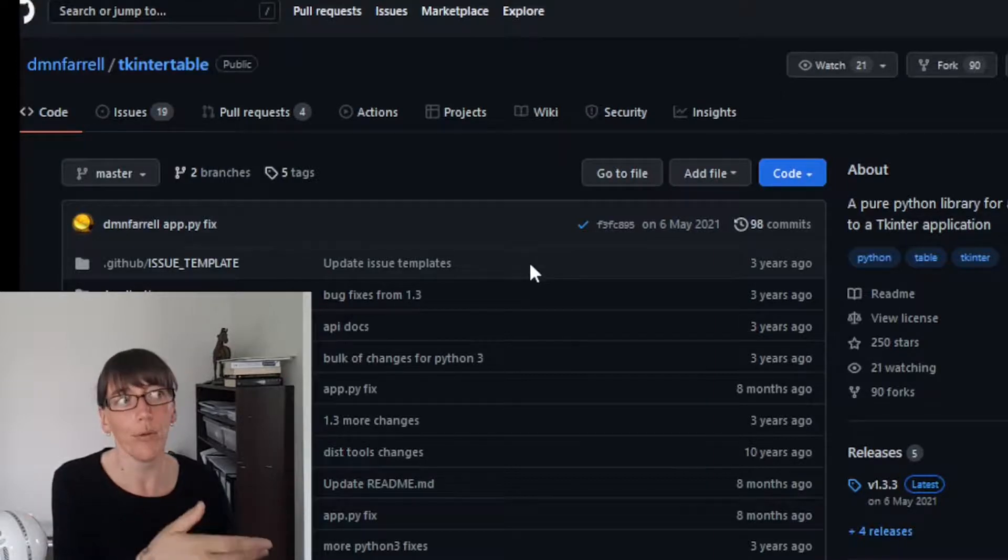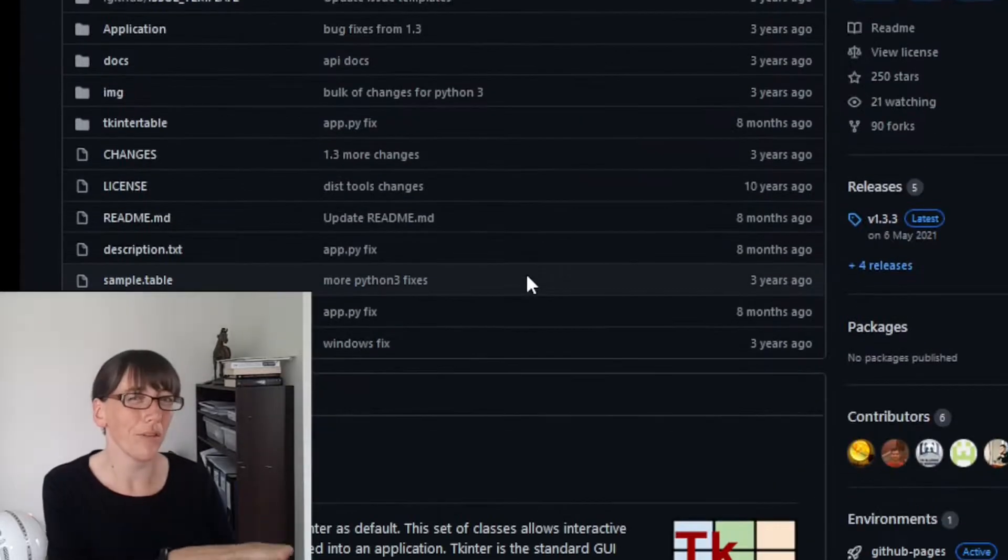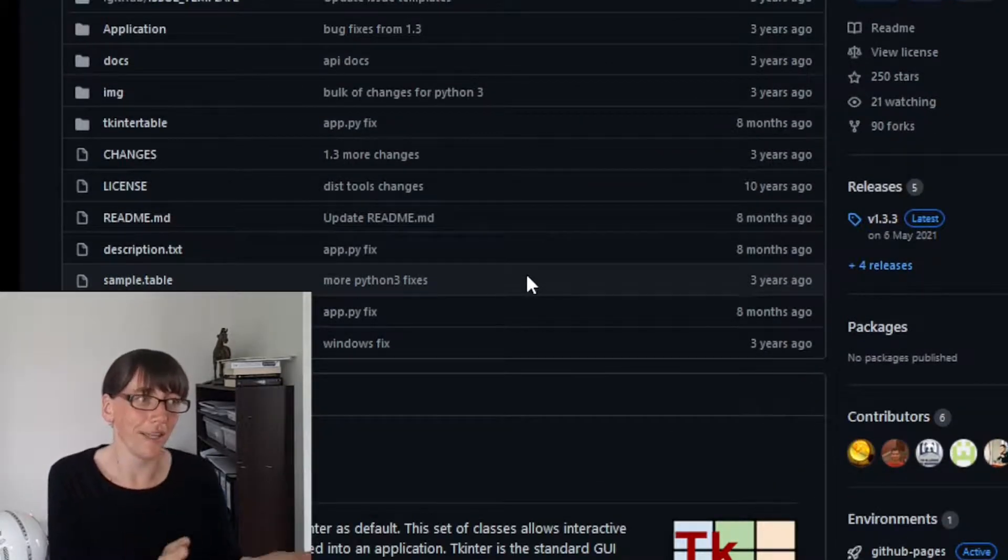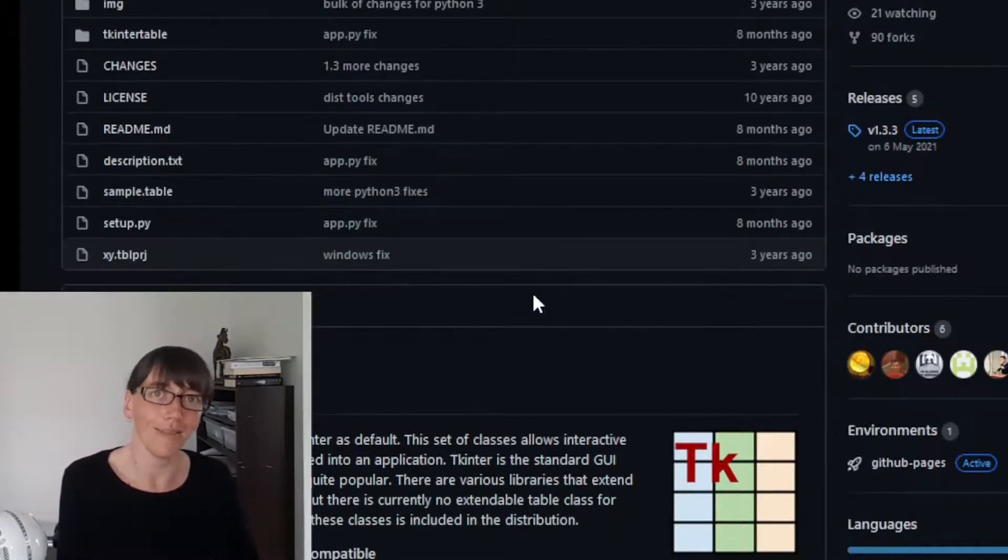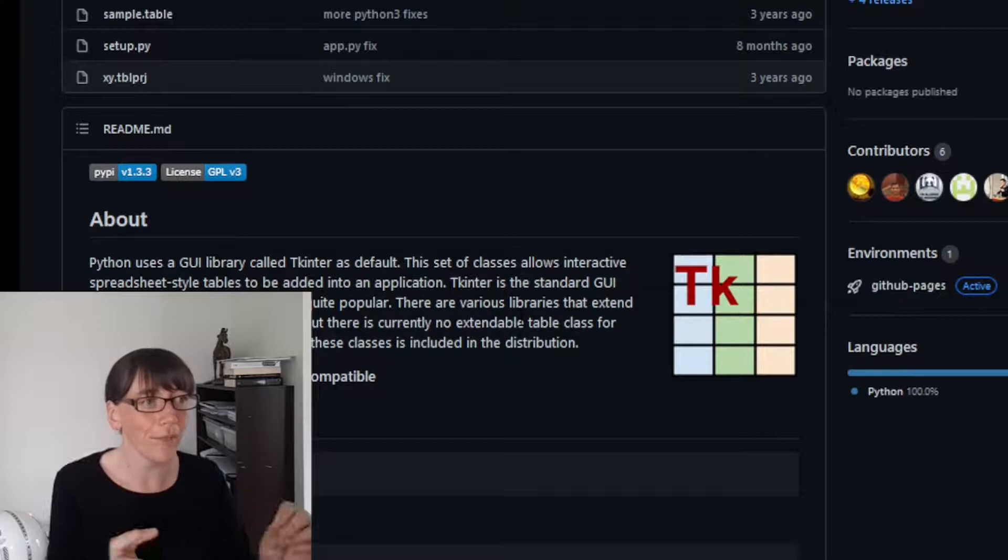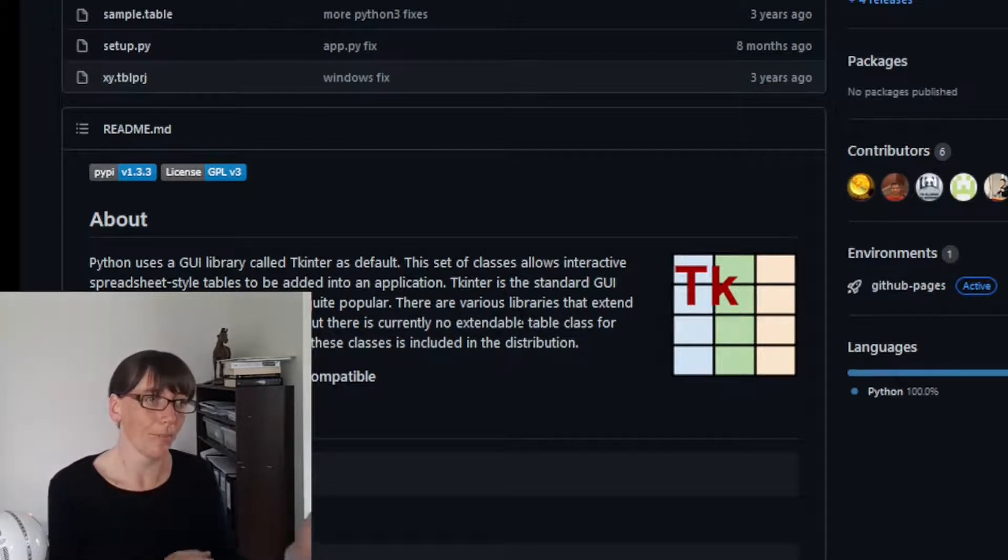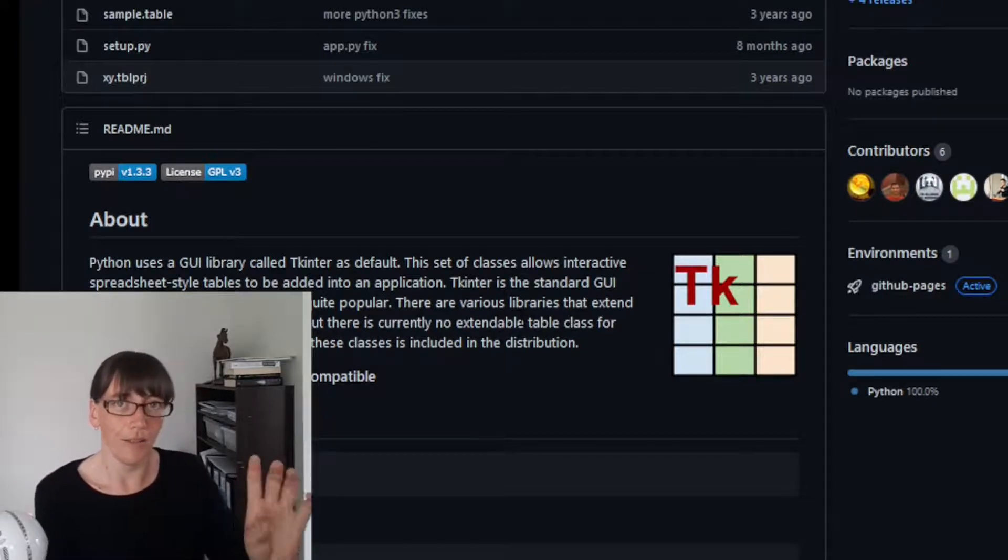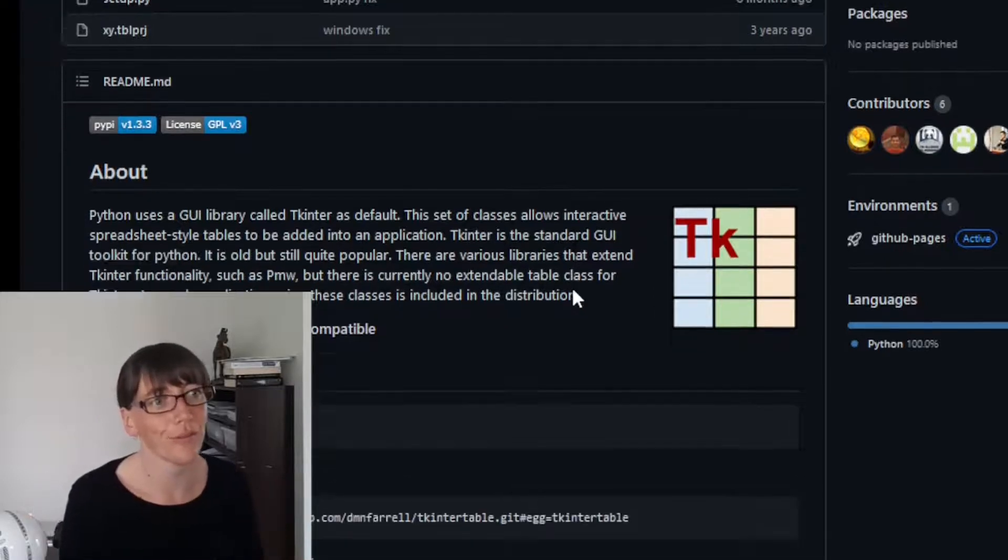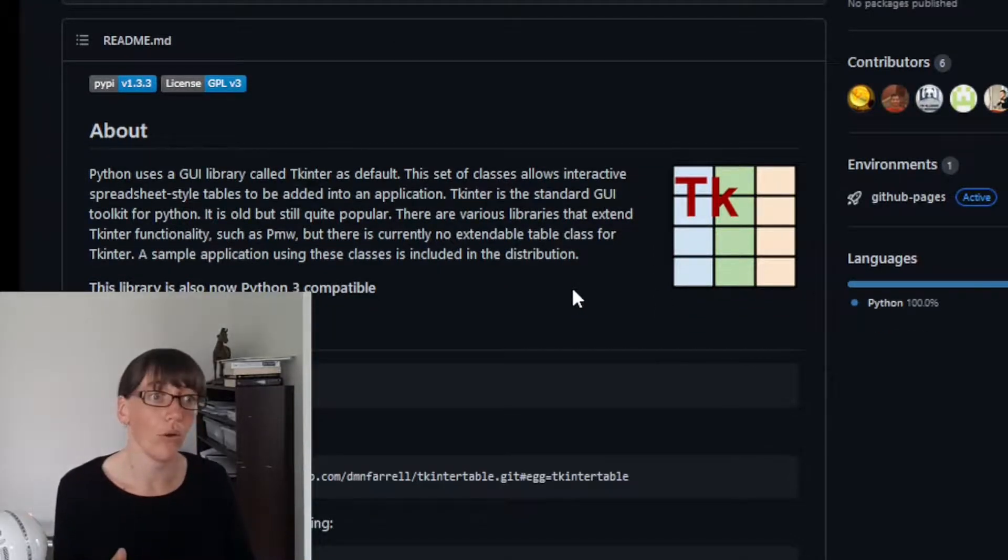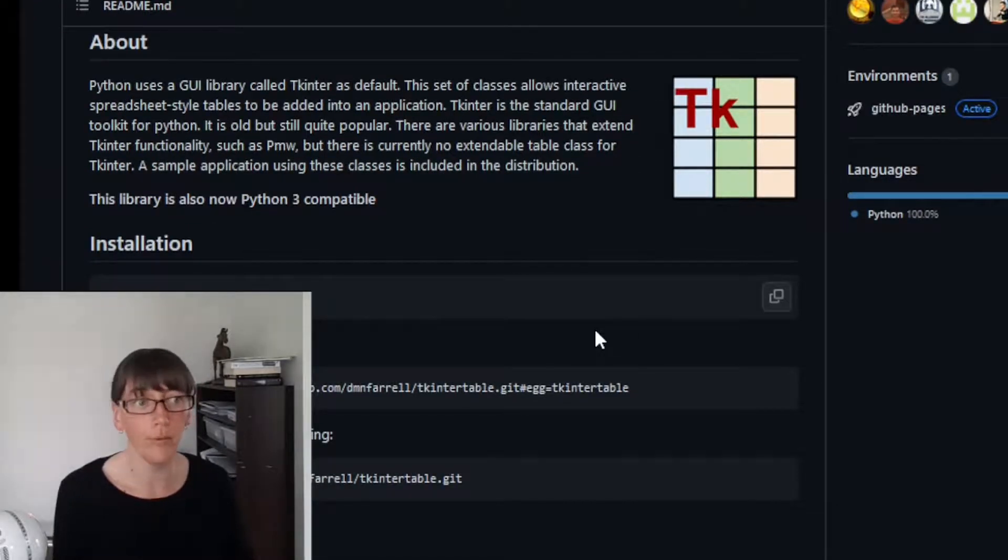It's called TKinter Table, a pure Python library for adding tables to a TKinter application. So rather than the tree view and all that sort of fiddling around, you can just get an actual table spreadsheet into your application. Not only that, but you can feed data into it from the backend or from the user interface, which is always good. He has fantastic documentation on using it as well. You can just pip install tkinter table.